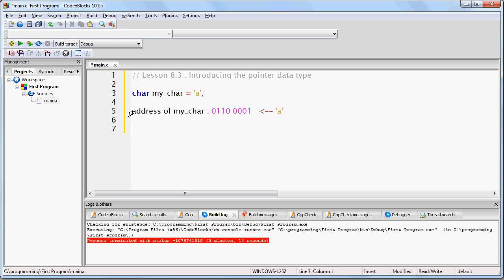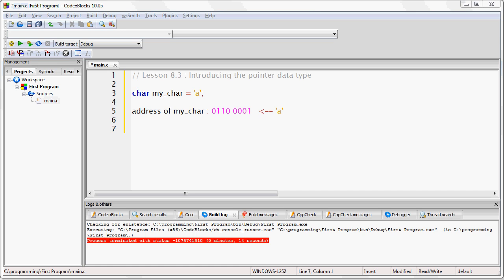So, I don't know where in memory that is, but I know that somewhere in memory is going to be this string of ones and zeros, which corresponds to the lowercase a. We do not know what the address is, only that there is an address.